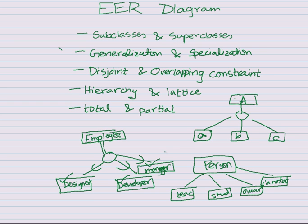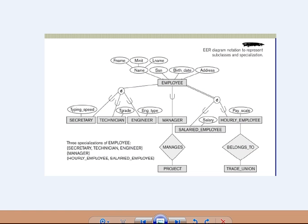Next we go towards disjoint and overlapping. In a diagram, you might have noticed the D symbol. A disjoint subclasses constraint means that the subclasses of a specialization must be disjoint — an entity can be a member of at most one subclass. A secretary cannot be a technician or an engineer; a secretary is only a secretary. Similarly, a technician cannot be an engineer or a secretary. An employee will have only one position and cannot hold two positions at the same time.